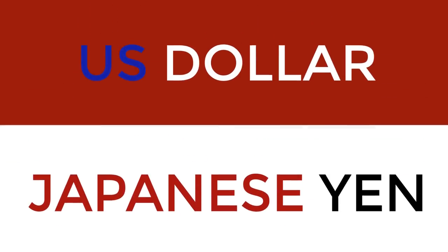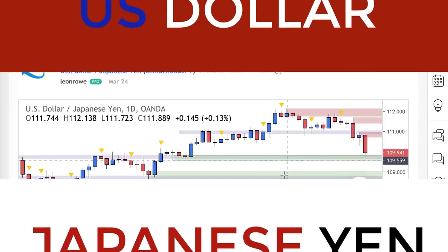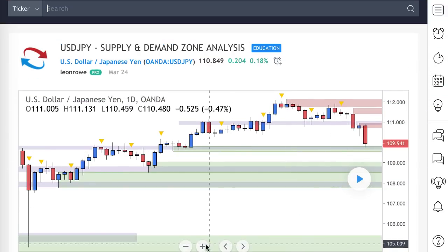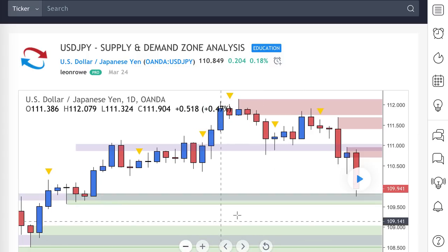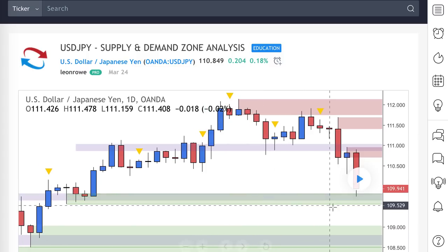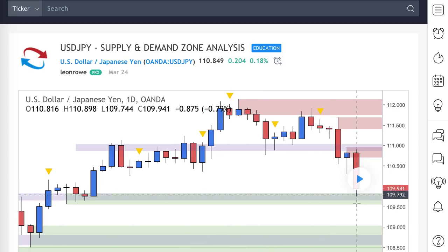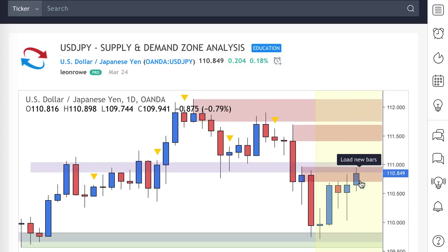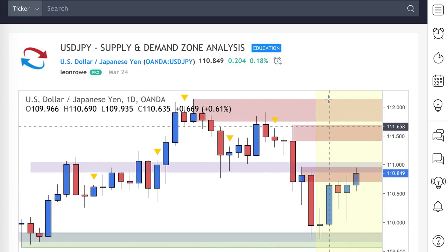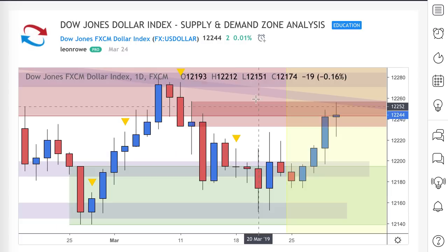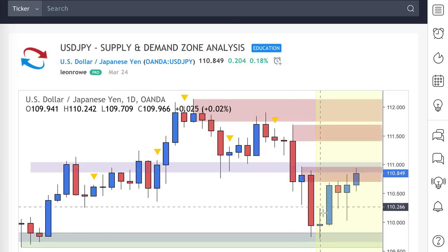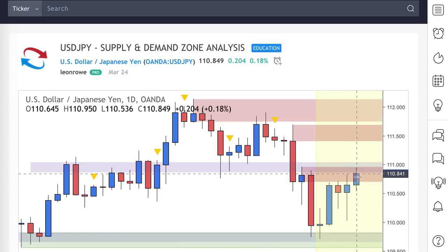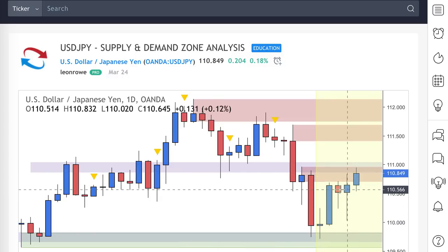Moving on to the dollar yen. From last week, I was expecting more risk-off sentiment to come into the market, but we actually came down into this demand zone here, touched it, then reacted — which confirmed what we saw on the dollar index. We've pretty much come up into this area of supply.